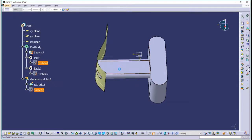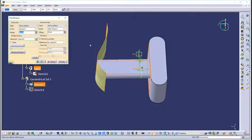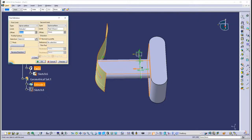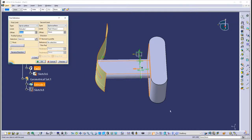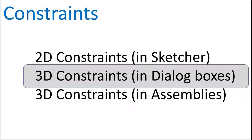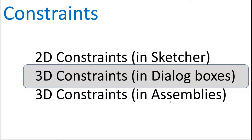So the dialog boxes are really filled full of constraints, additional constraints on the 3D geometry. That's what we mean by 3D constraints in dialog boxes. Now later, when we learn assembly design, we'll learn 3D constraints that constrain one part to another part. What we were just talking about were constraints on a single part that constrain the 3D shape of the part.